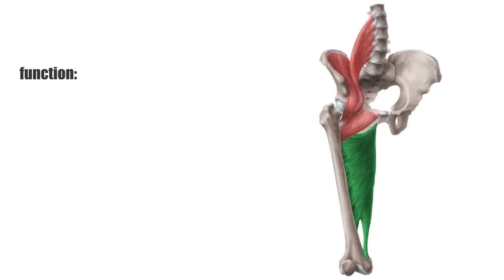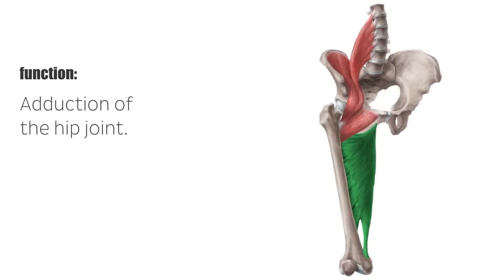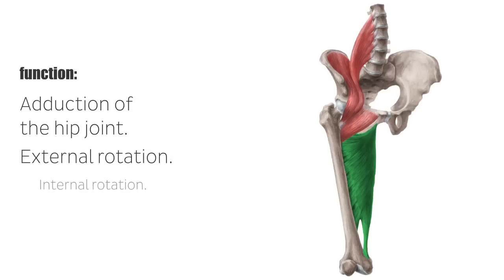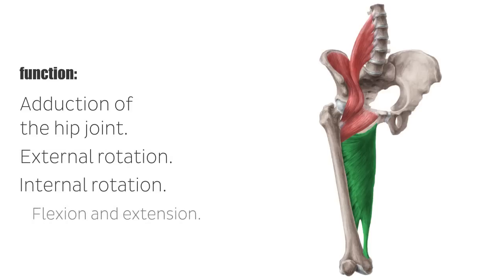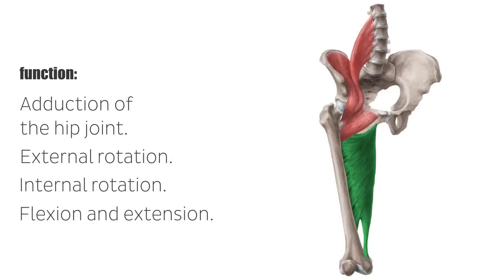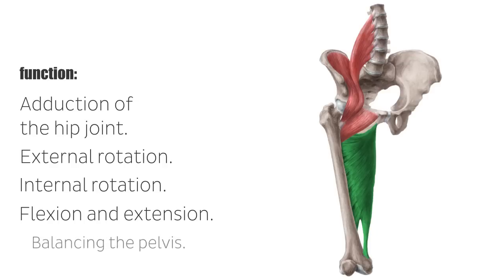As the name suggests, the main function of the hip adductors is the adduction of the hip joint. The adductor magnus additionally supports outward rotation, inward rotation, flexion, and extension. Overall, the hip adductors play an important role in balancing the pelvis during standing and walking.